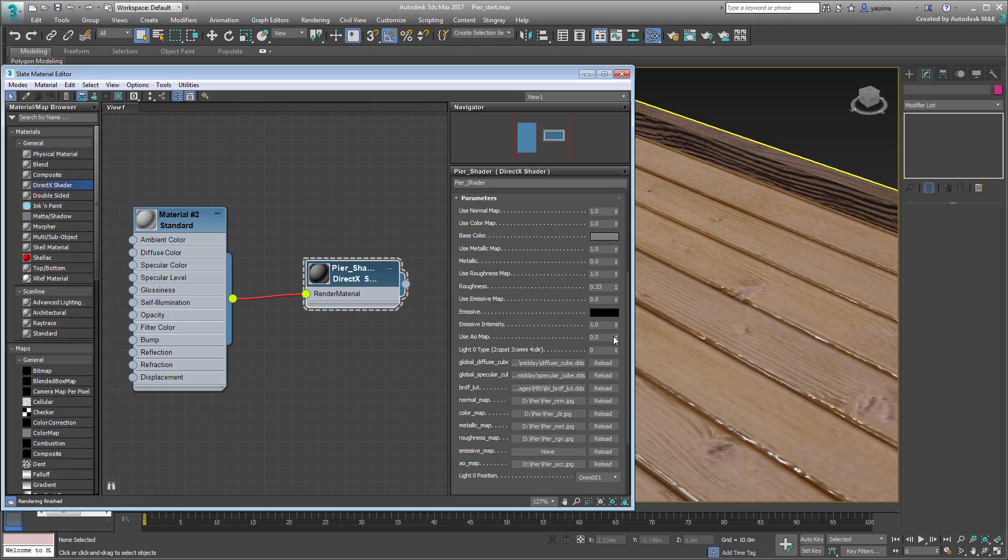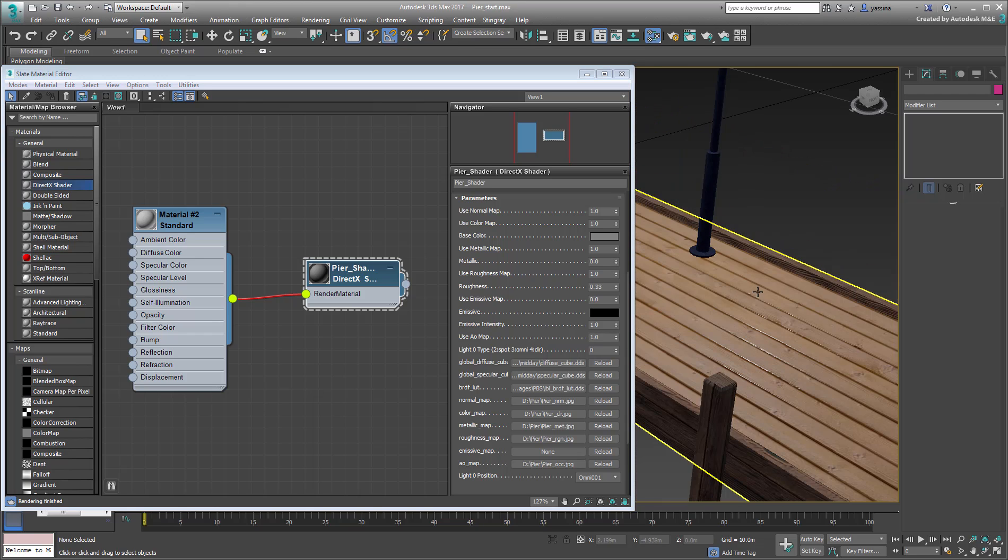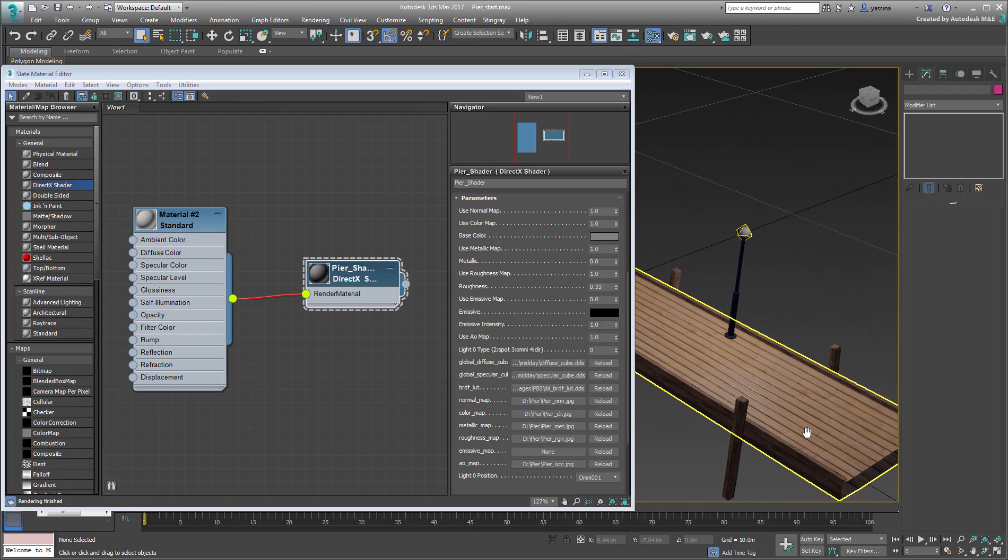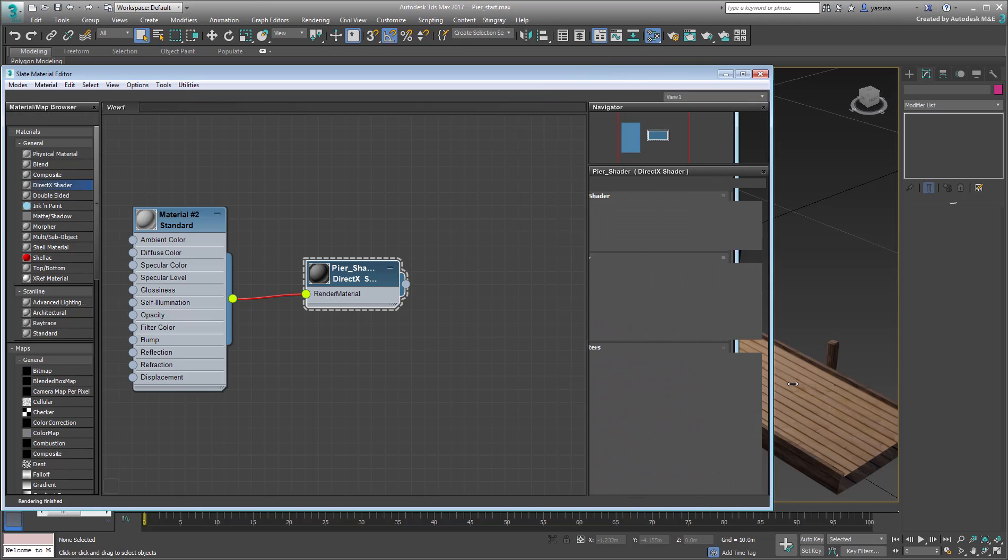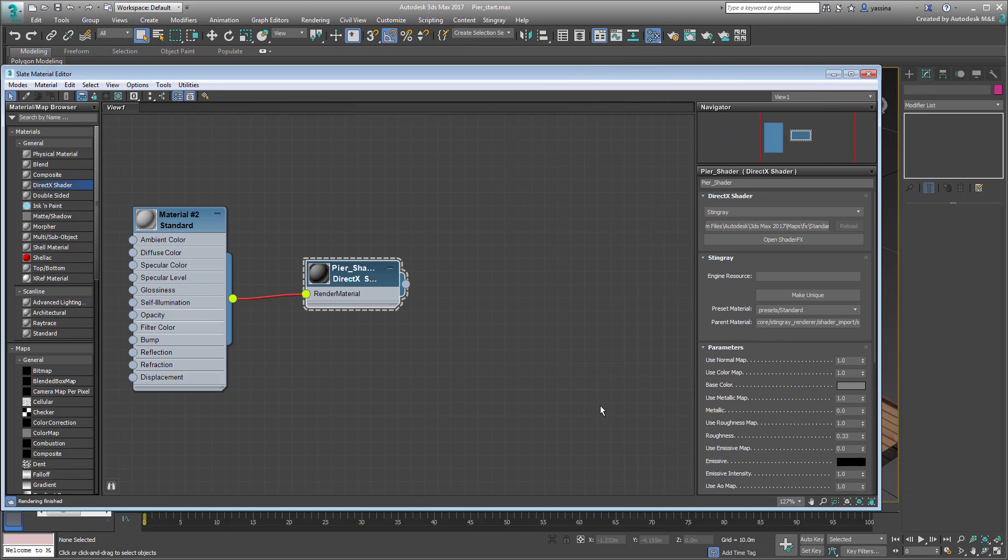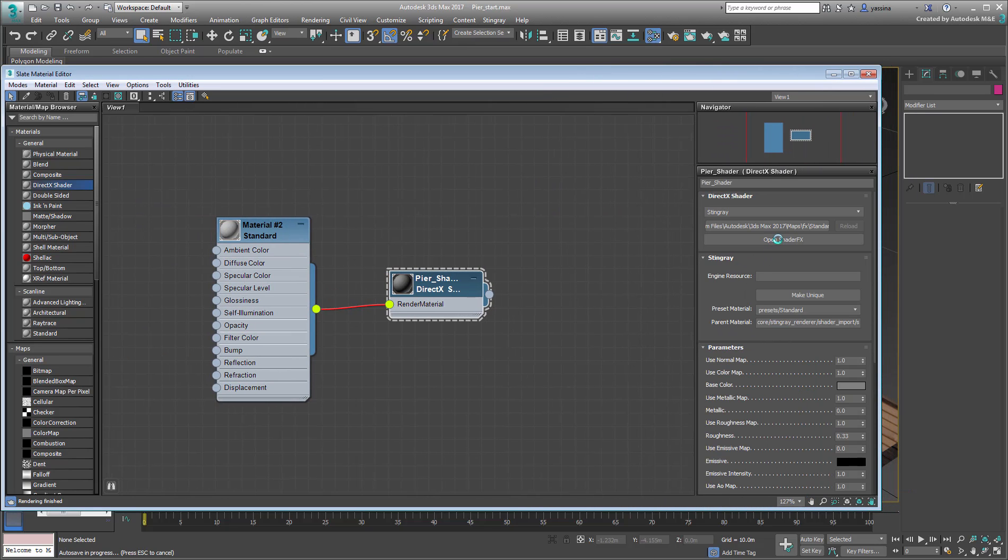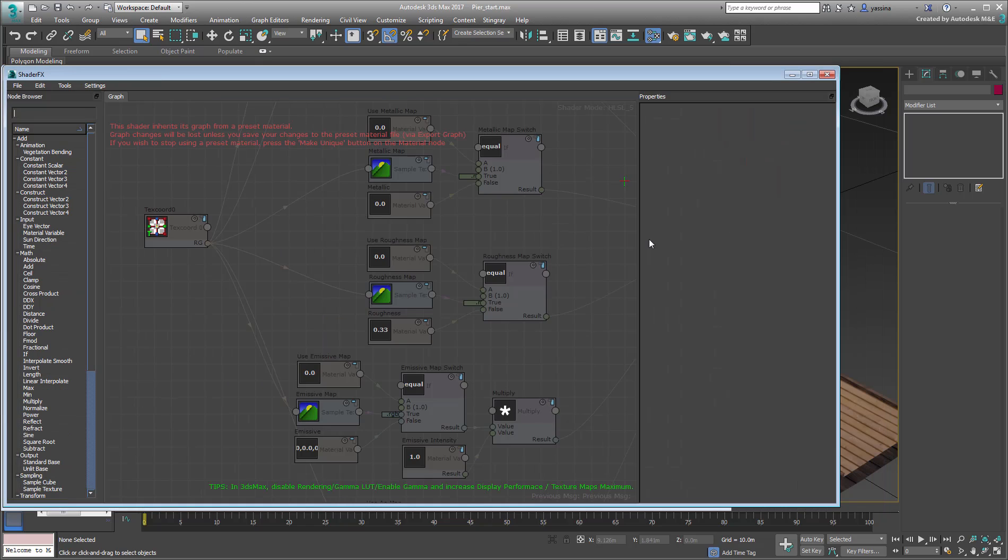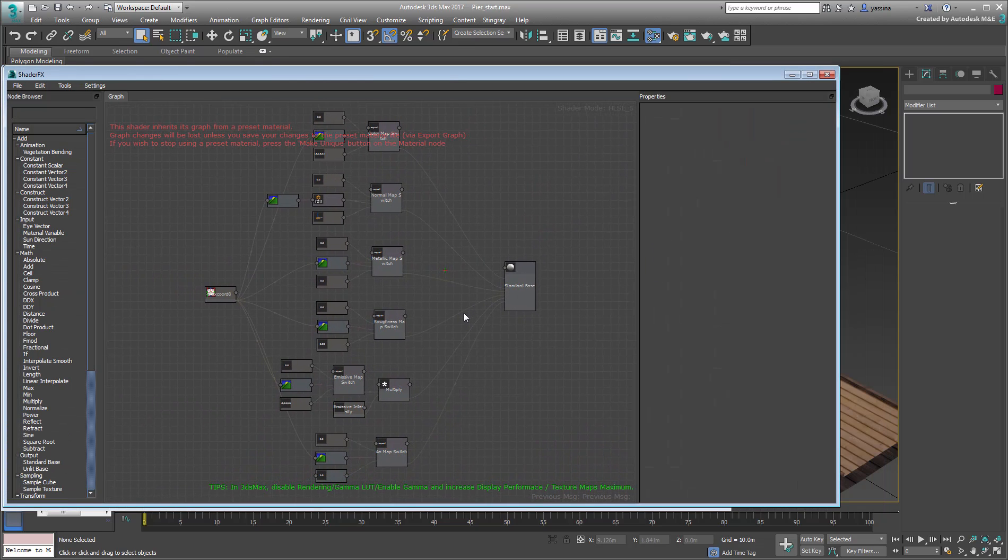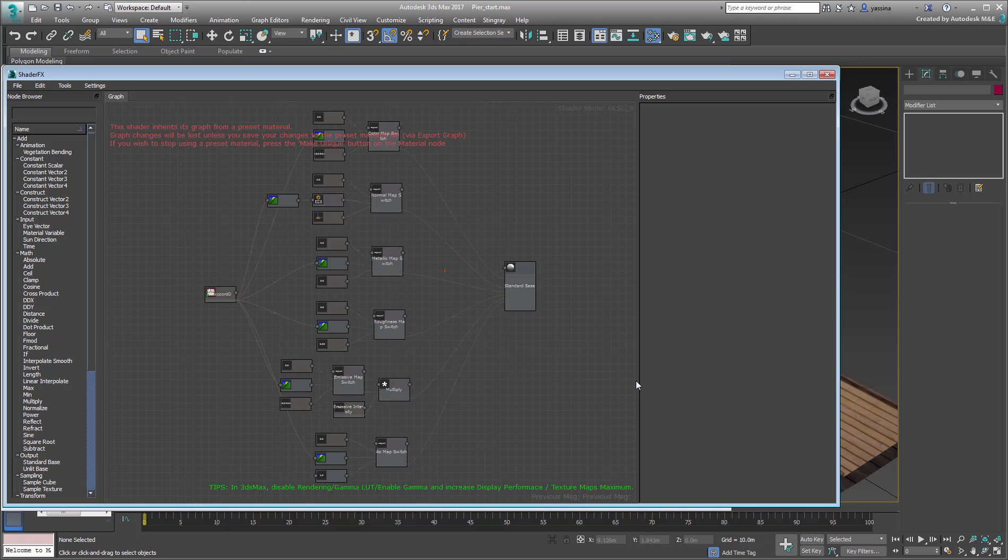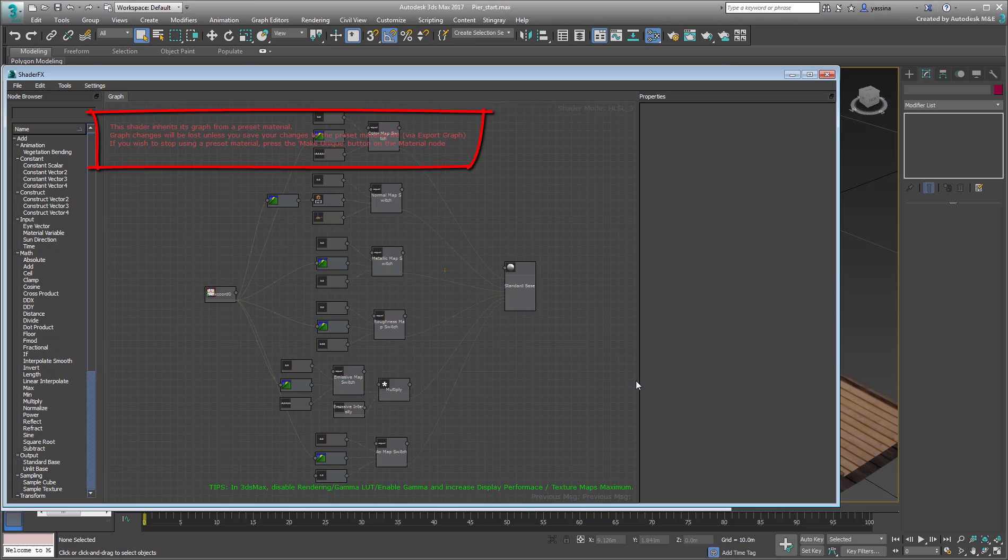You just created a DirectX shader that is based on a template, or a preset if you will. To see what this preset looks like, click the Open Shader FX button. You can see a graph that is an exact duplicate of the graph you would see in Stingray. You can also see this little red warning about making changes to the graph. In this particular case, you didn't make any changes to the graph itself, you only provided parameter values and bitmap inputs. So you don't need to worry about saving this tree, therefore you can exit the shader FX window.